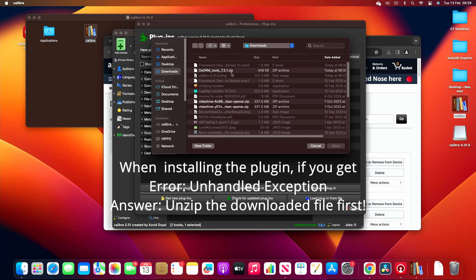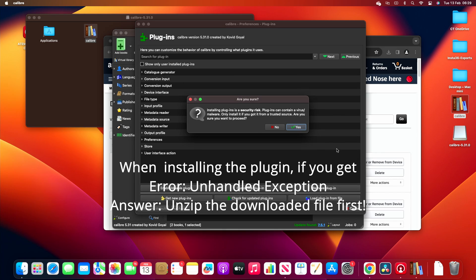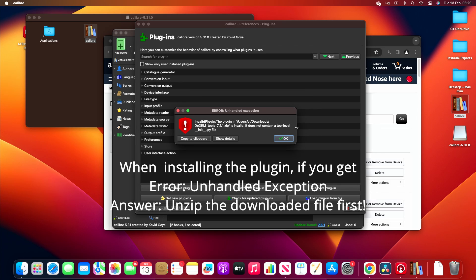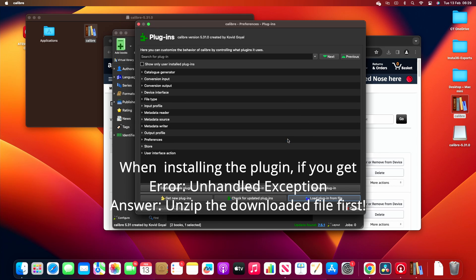Of course it highlights the zip, so let's do that 7.2.1, open, install the plugin, the security risk. Are you sure you want to proceed? Yes we are. It's not okay. Right, so that didn't work.